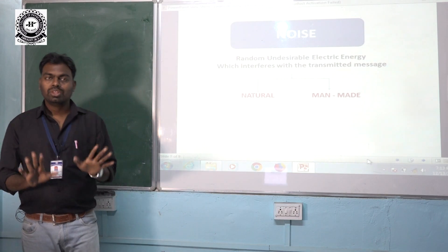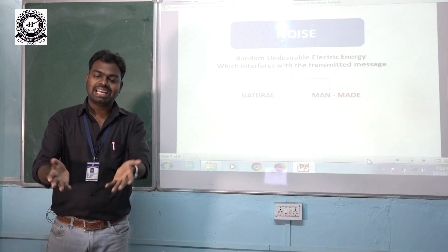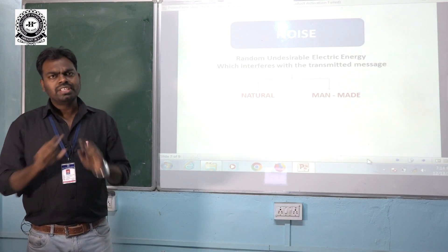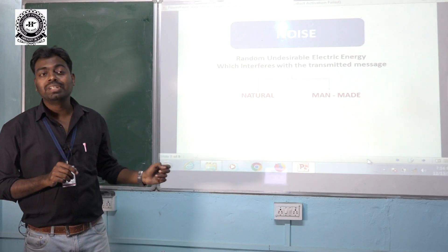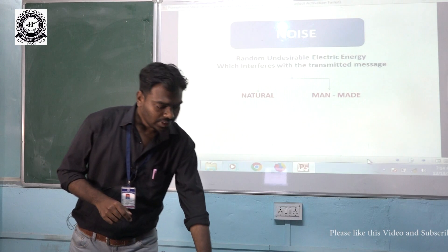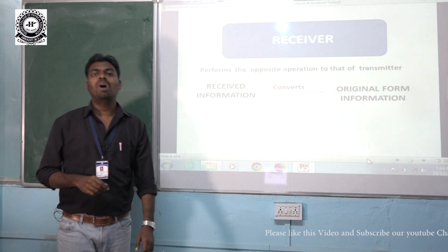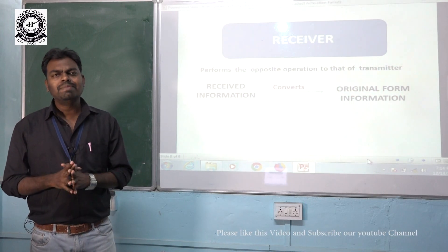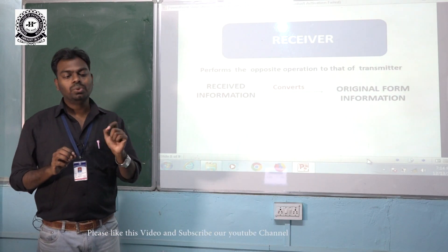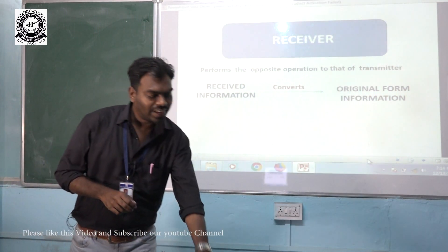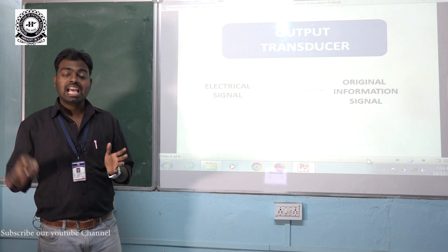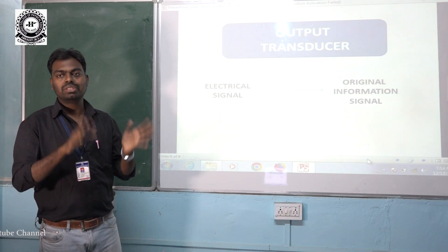On the whole, noise is the unwanted random electrical energy entering via the communication channel with the purpose of degrading the quality of the message. After the transmitter section — which includes the input transducer and transmitter — comes the receiver block. The receiver performs exactly the opposite operation to the transmitter: it receives the signal and converts it back to its original form. This is followed by the output transducer, which converts the electrical signal back to the original information form.